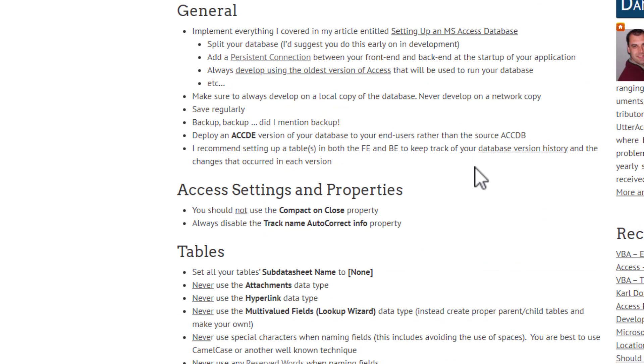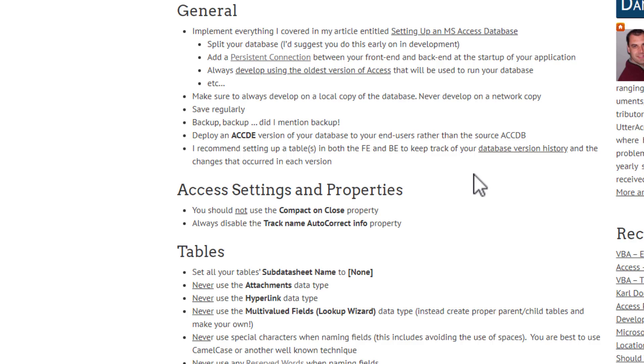There's always in tables and other variables, you don't want to be using special characters. And the reason why is it complexifies your life when you're writing SQL statements, when you're writing VBA code. It's just an added hurdle that you can avoid completely just by avoiding the use of special characters.